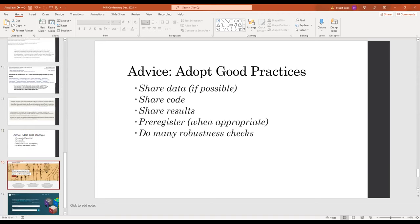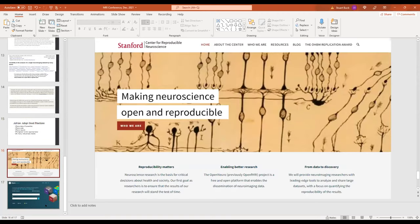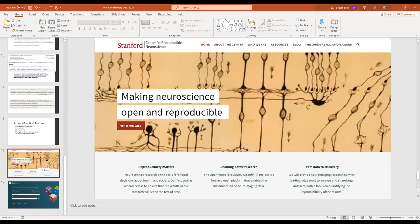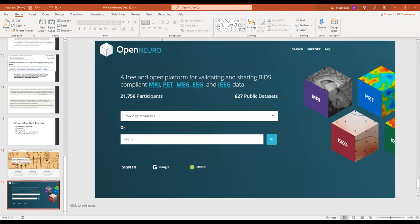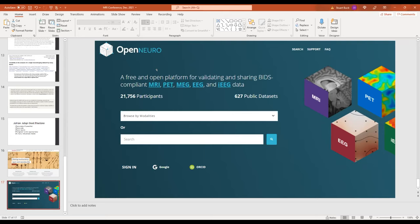If you want to share data, again, full disclosure, this is a former grantee of mine that I helped launch, the Stanford Center for Reproducible Neuroscience with Russ Poldrack. So they host the OpenNeuro project. OpenNeuro is a free platform for sharing data on MRI and other forms of data. And this is about brain data, by the way. So there might be folks who use MRI for other types of research, other types of data. This is about brain data in particular.